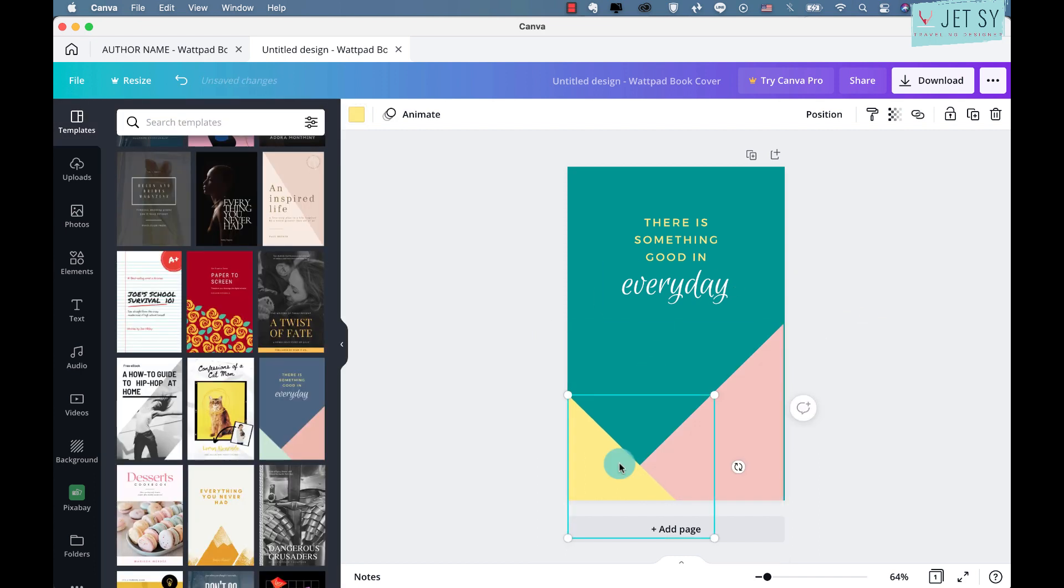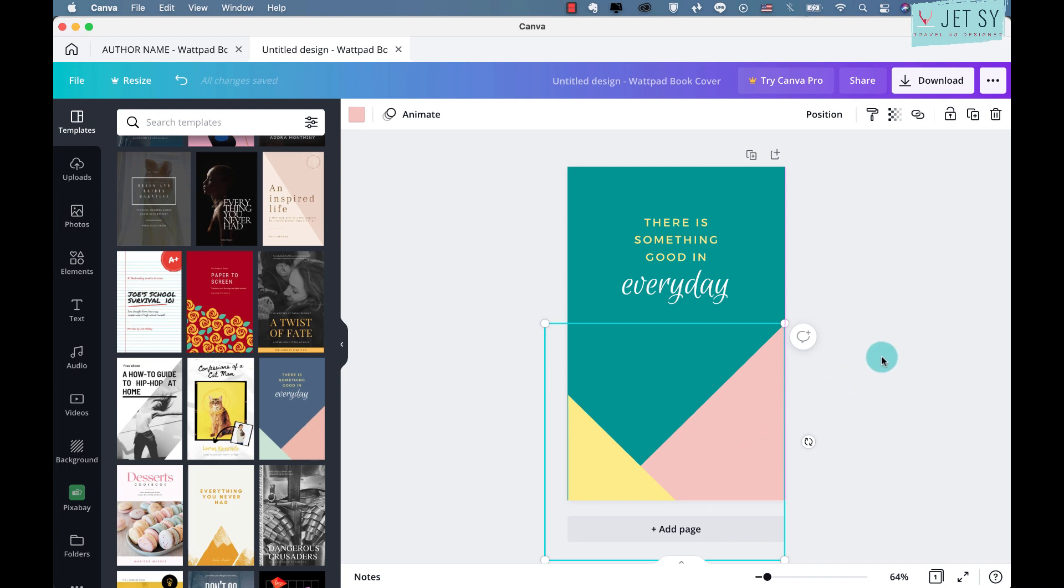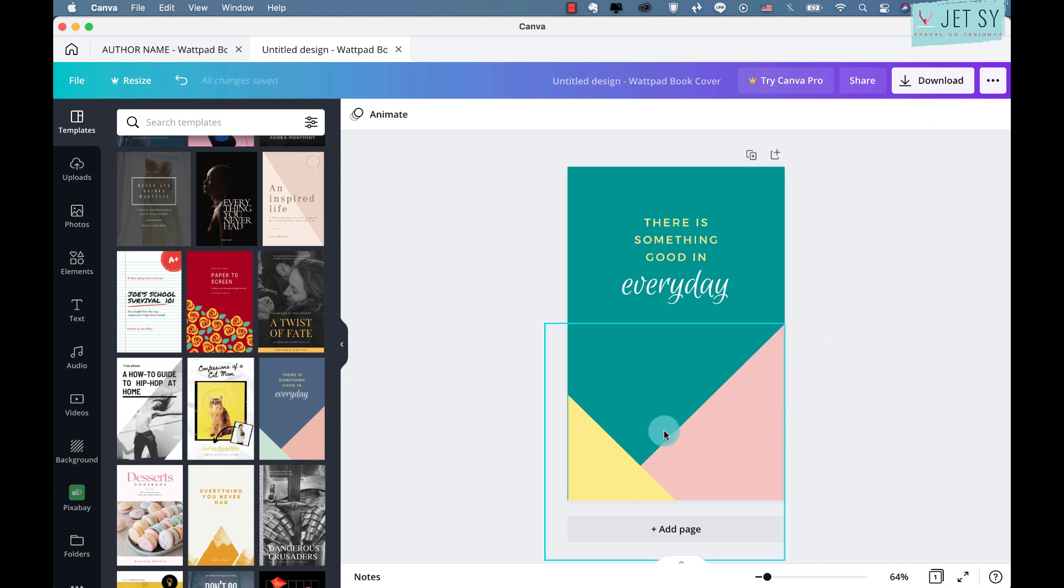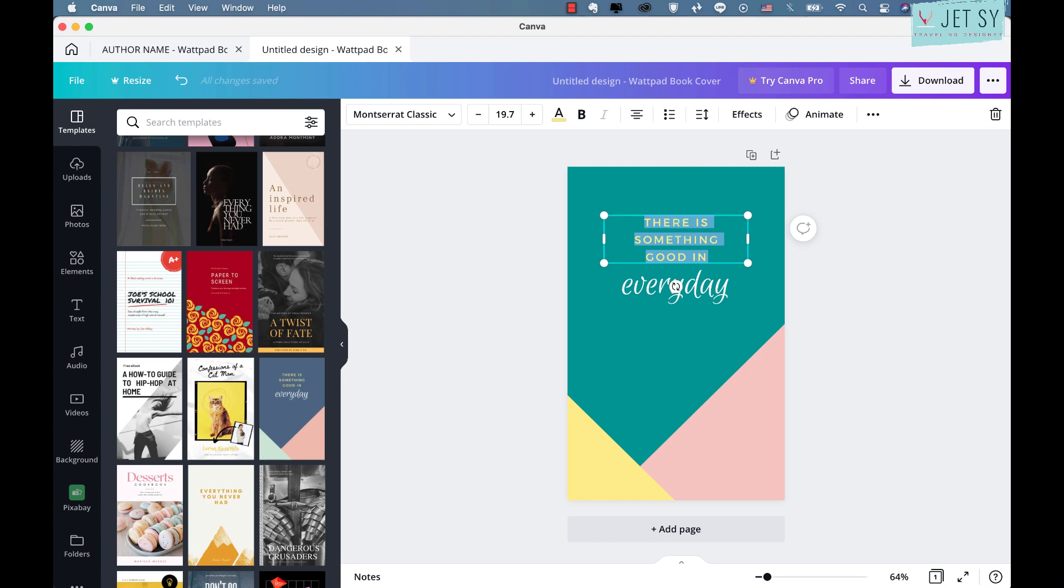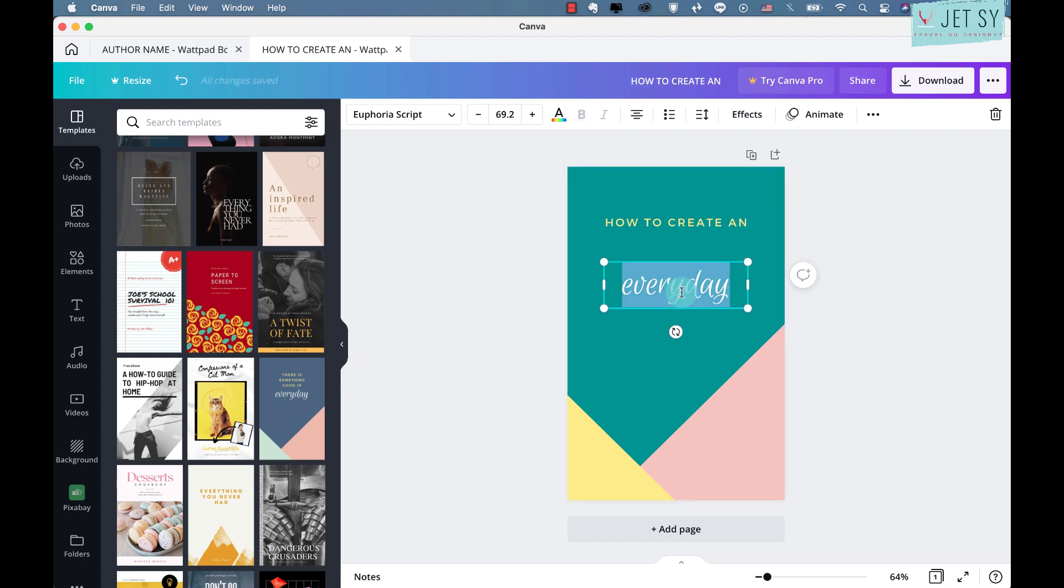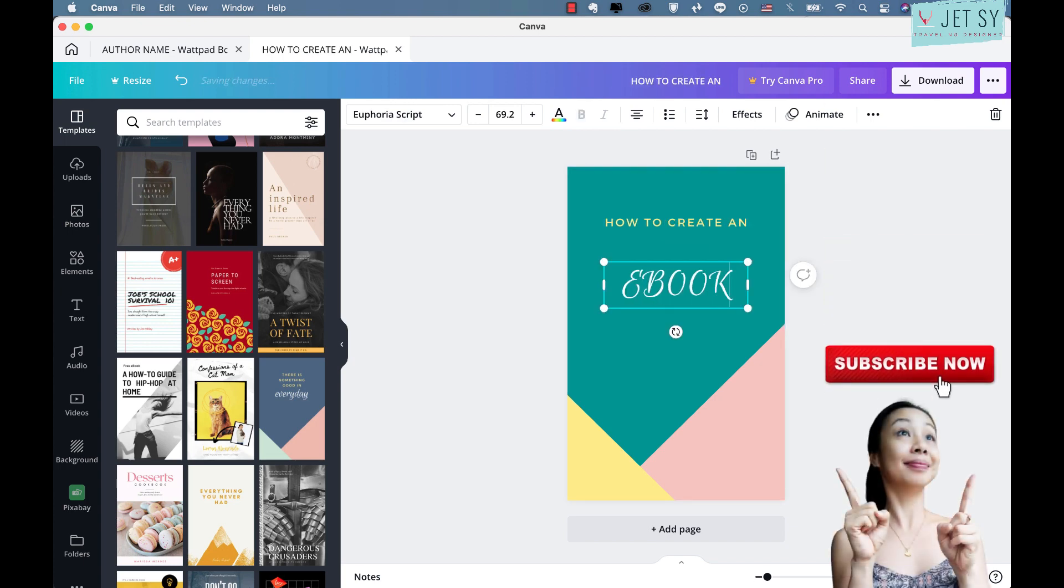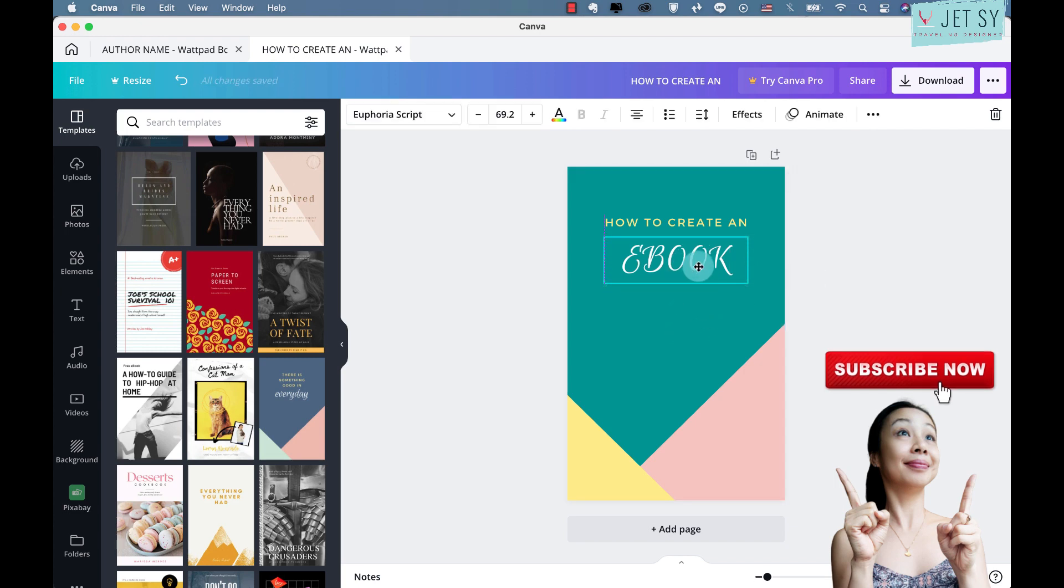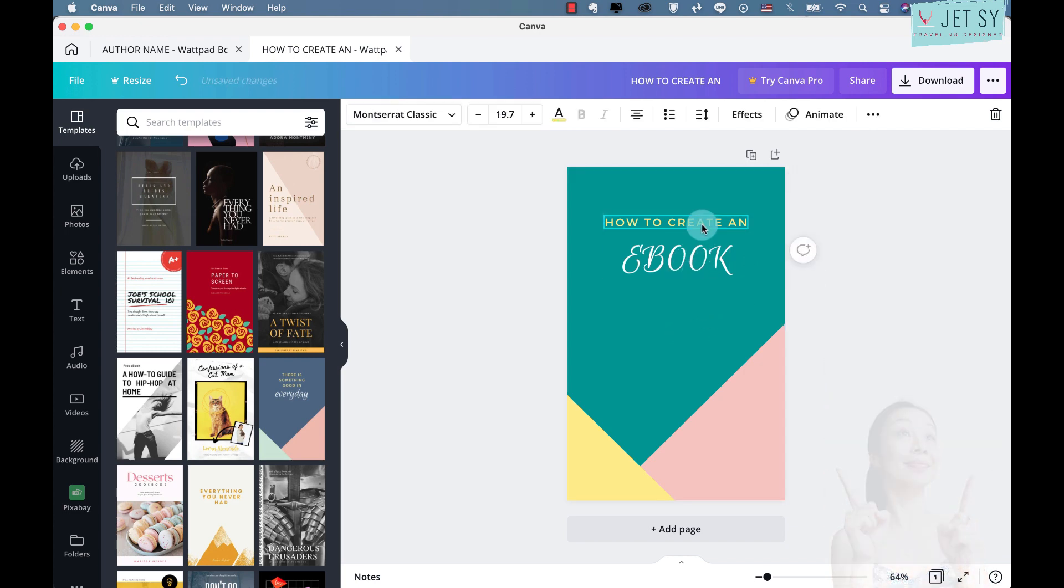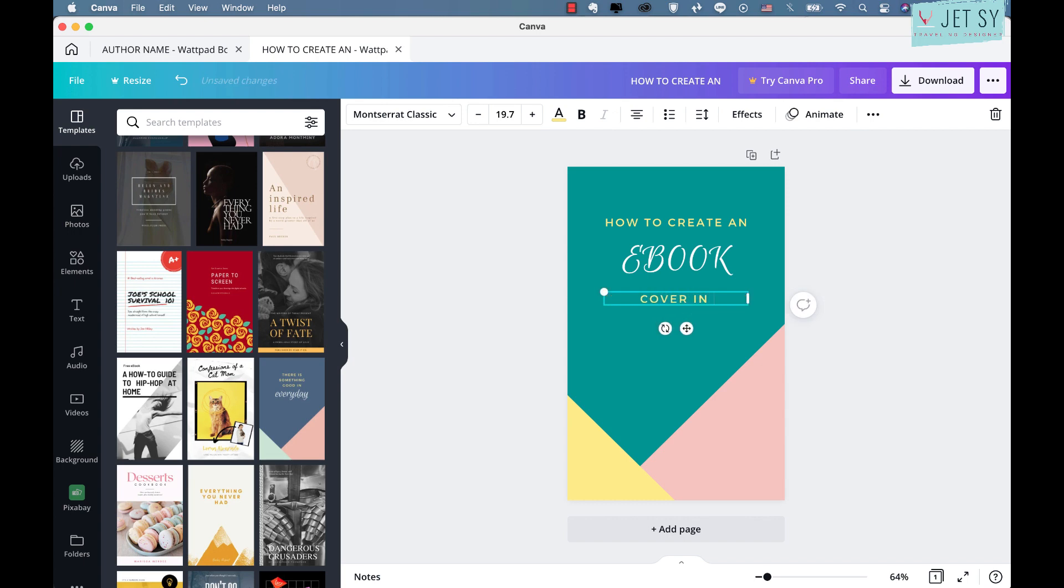And just make sure that everything is to your liking. We can do "How to Create an Ebook". Okay, let's put that right there. Cover in Canva.